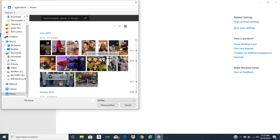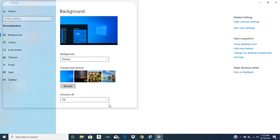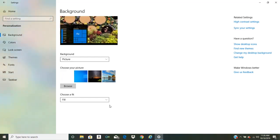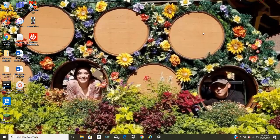And select the image you want. I'm going to pick this image here and choose picture. Now if I minimize it, you can see I now have that image.